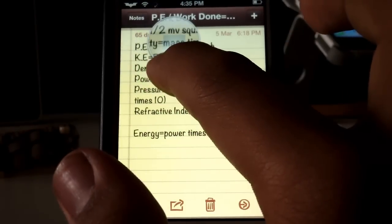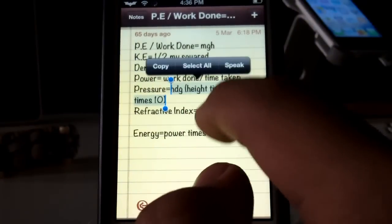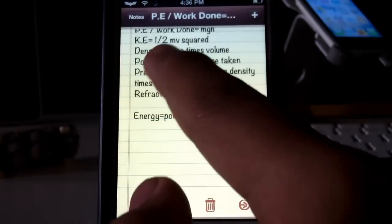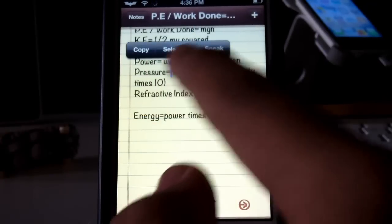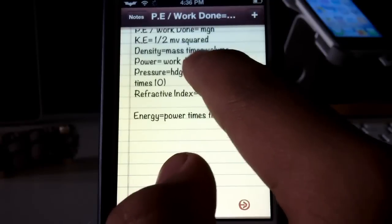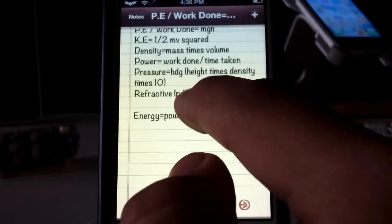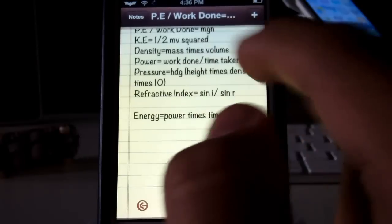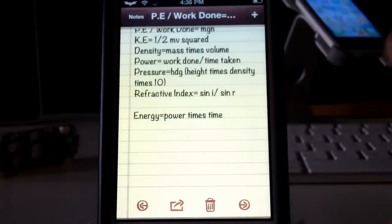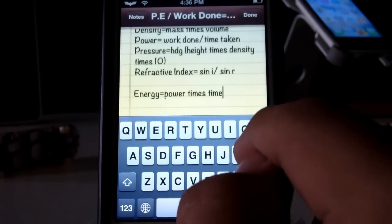You guys can see some physics formulae that I was looking up and working with. Now, the default way of actually locating, pinpointing, selecting, and editing text on your iPod, iPhone, or iPad — while it is cool with the magnifying glass and everything — it isn't very efficient and it doesn't work as well as you guys would expect. So what Swipe Selection allows you to do is edit your text better.